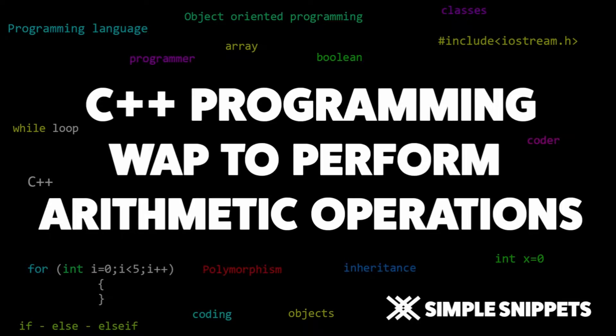Hey everyone, Tanmay here for Simple Snippets and I'm back with another video tutorial on C++ programming. In this video tutorial we'll be looking into a programming problem wherein we'll perform some arithmetic operations.